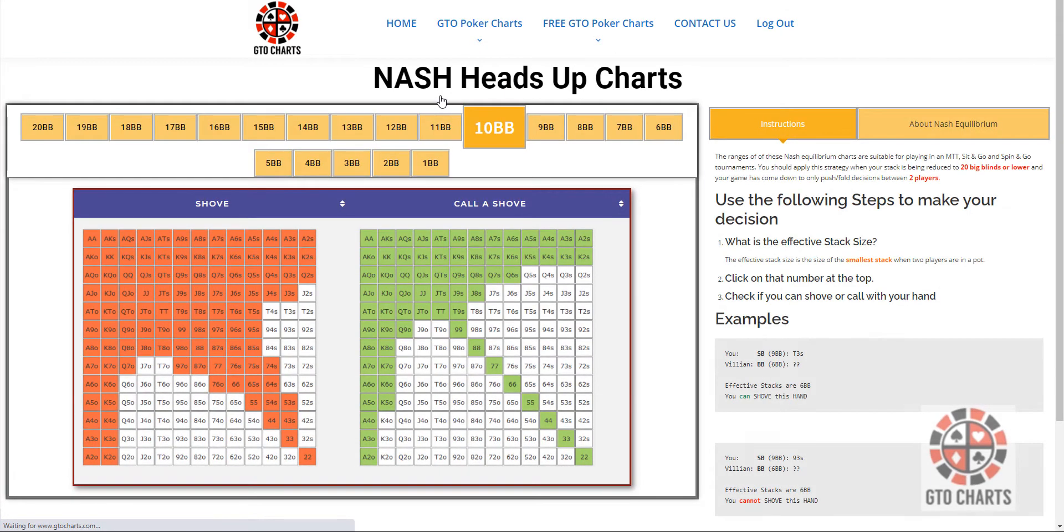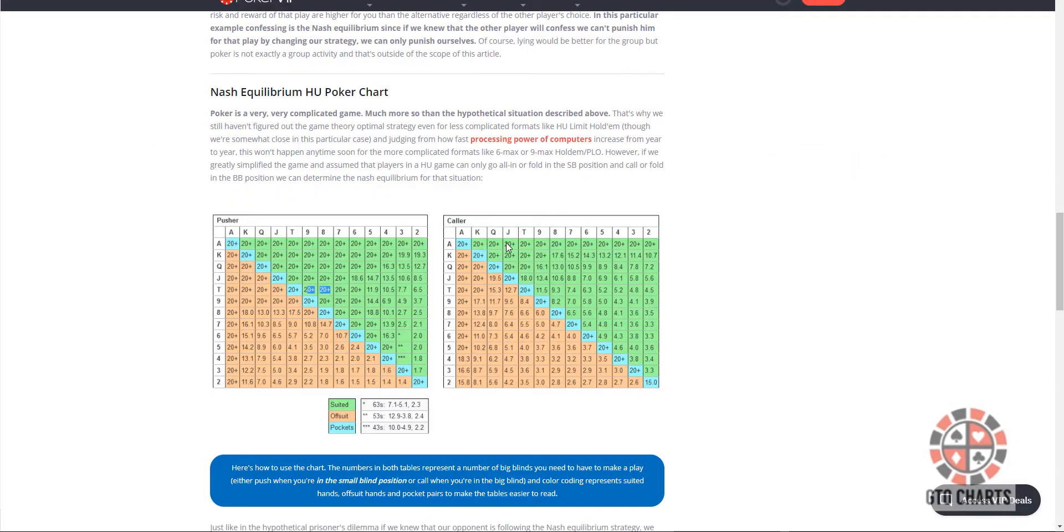This is what they look like. I just want to show you some other Nash Charts firstly. You've probably seen these charts. This is your standard Nash Charts.